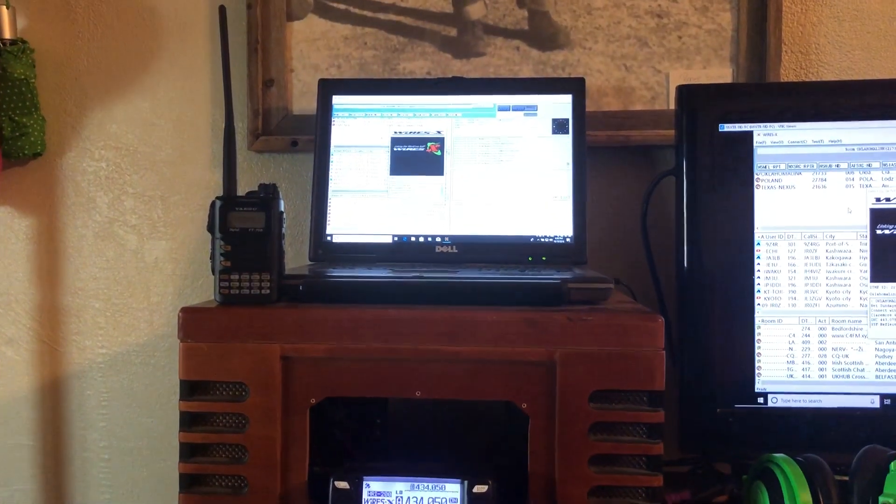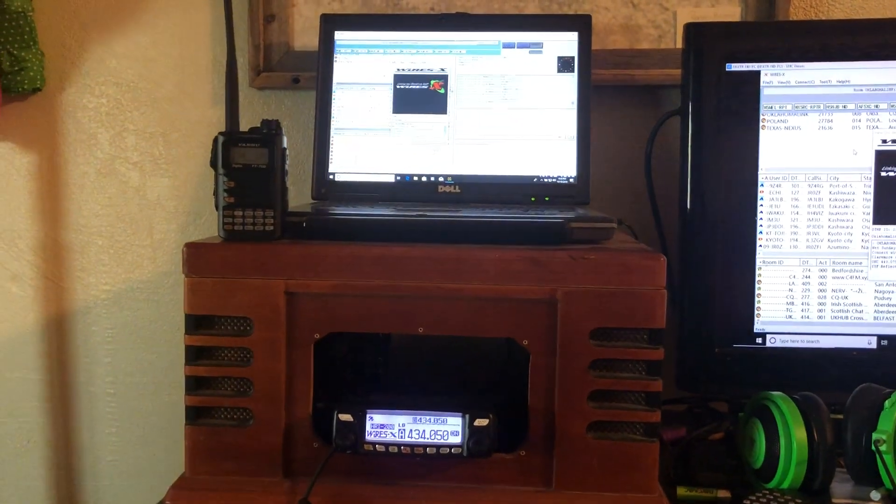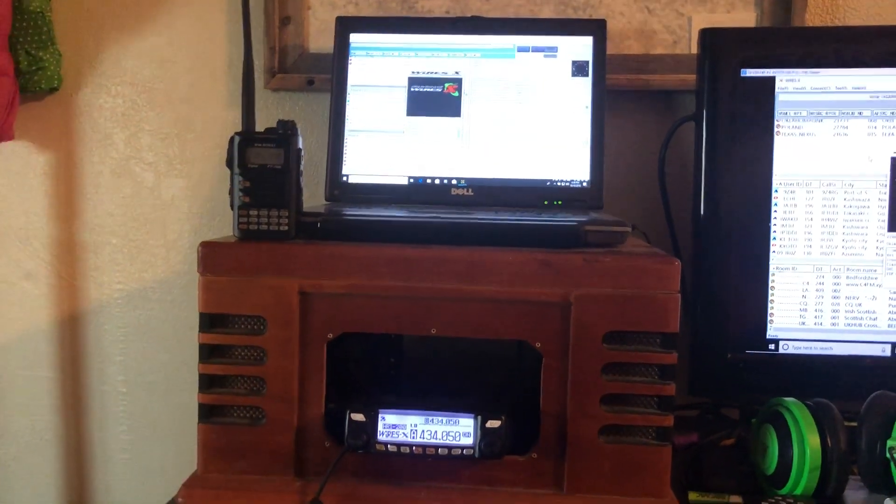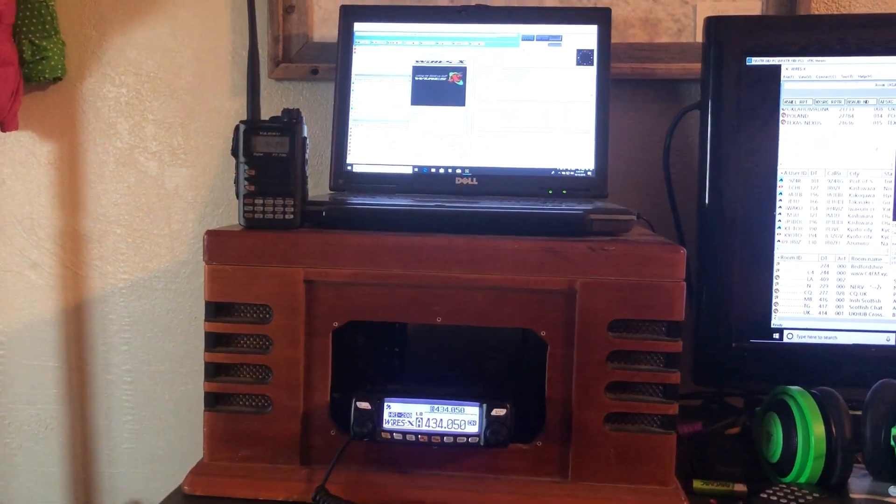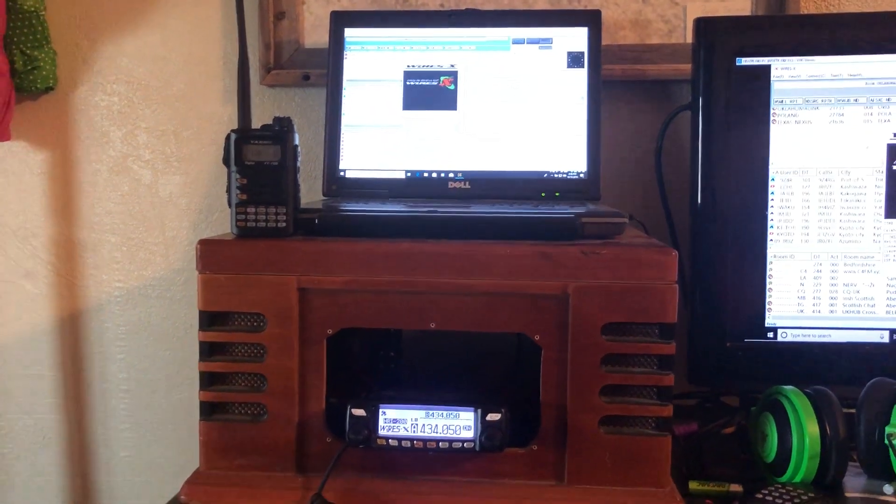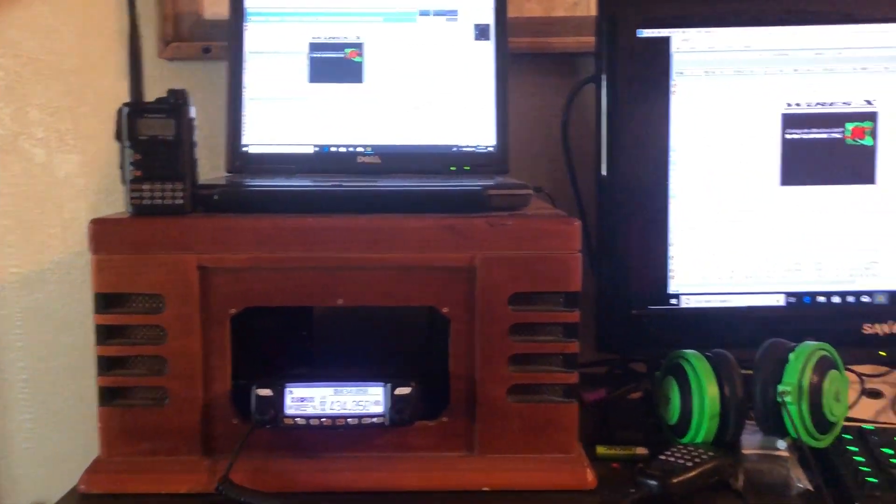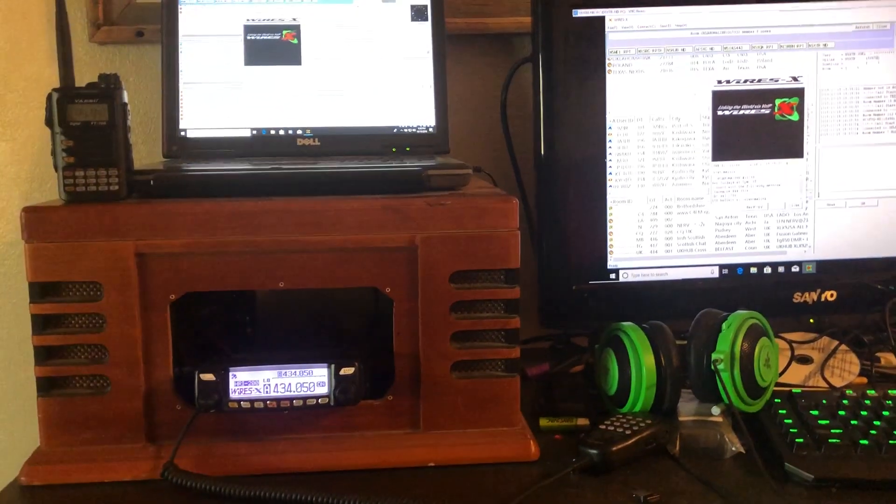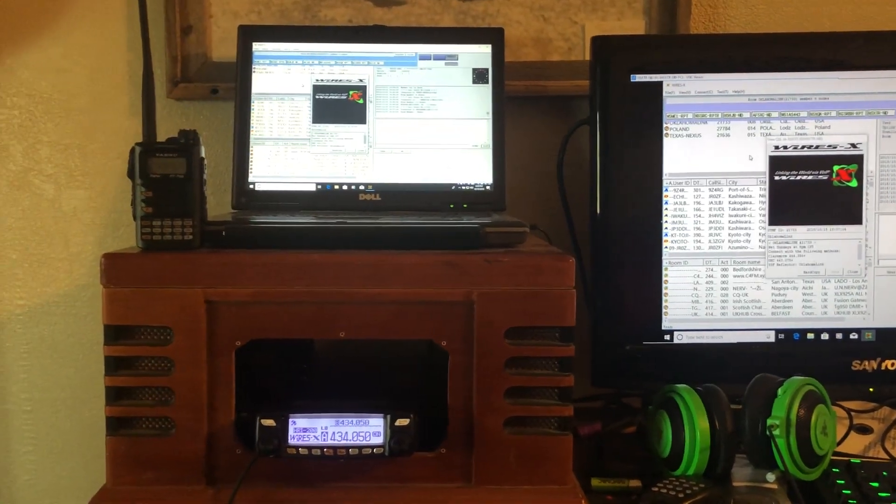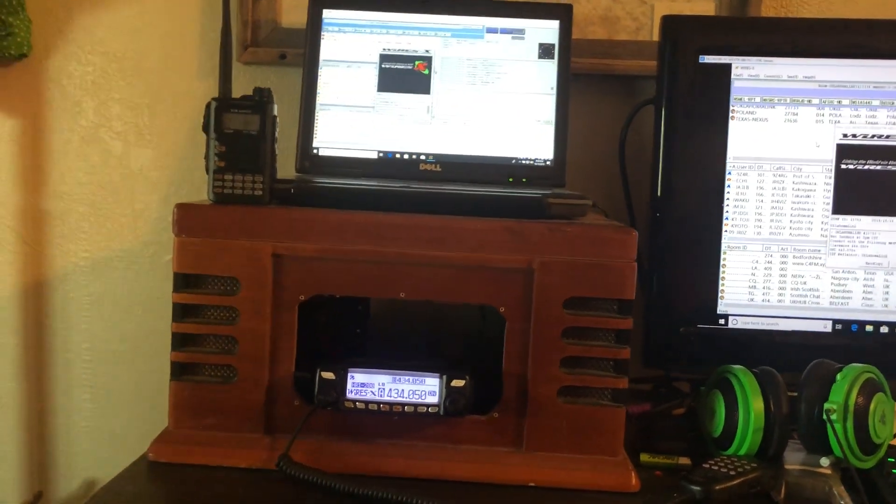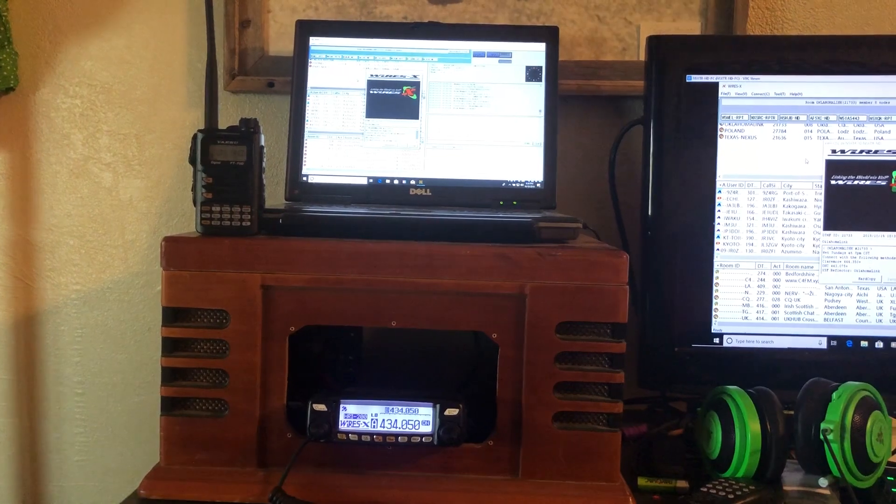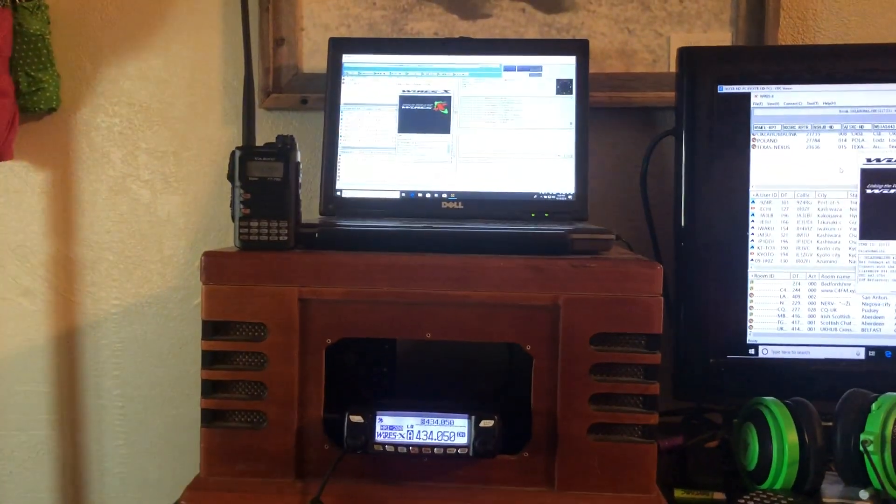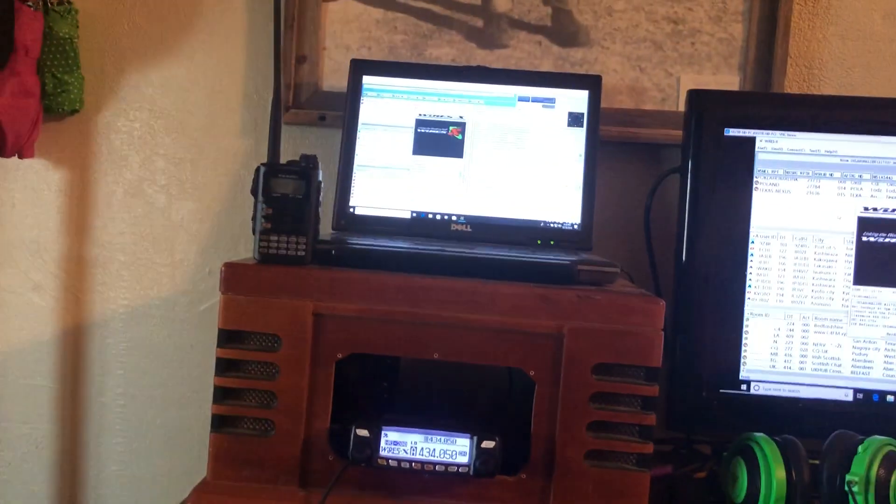So anyway, hope you guys liked the video and I'll get it uploaded. No, no, it'll already be uploaded by the time you watch this. It was a silly statement. Anyway, 73 guys. Thanks for watching and hope you enjoyed it. Hope to catch you on WIRES X sometime. 73 all in five XTR. Take care. Have a great day.